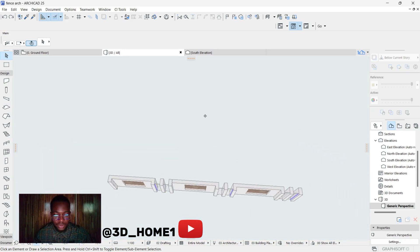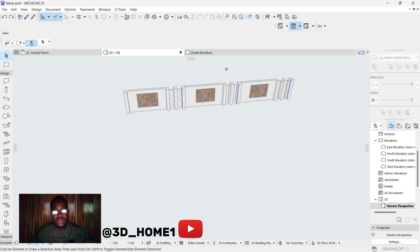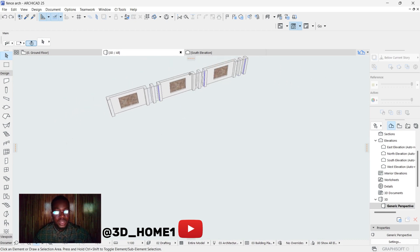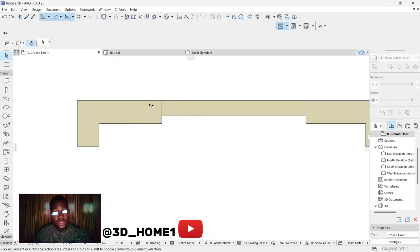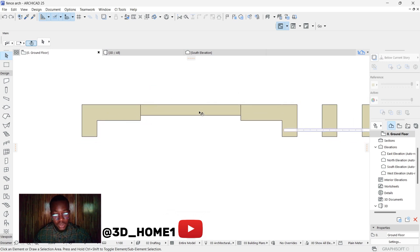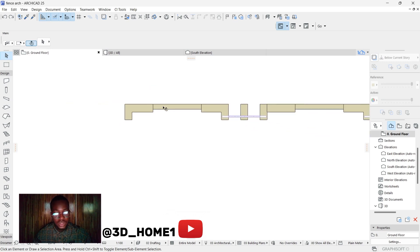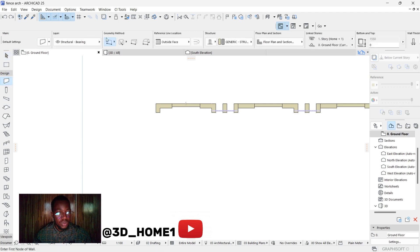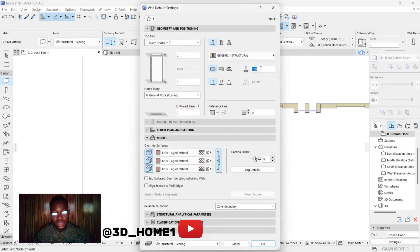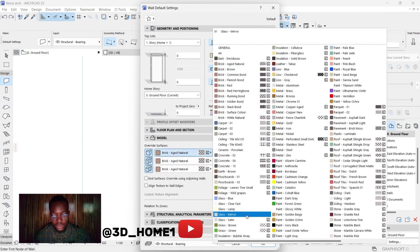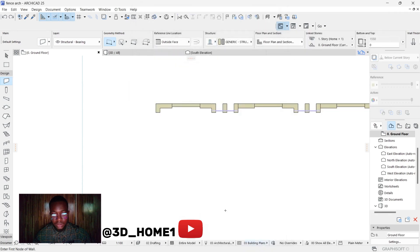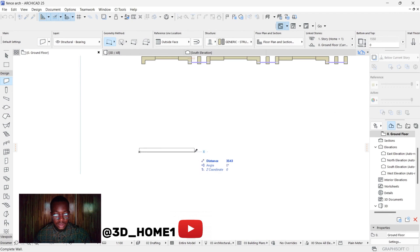Let me show you the top view. The first step is to click on the plan view, then pick your wall. We're making use of two wall thicknesses: the first is 225, which is nine inches, and the second is 150, which is six inches. Let's start with the nine inches - click on your wall, change the wall settings to 225. Then let's change the material from brick to glossy white.